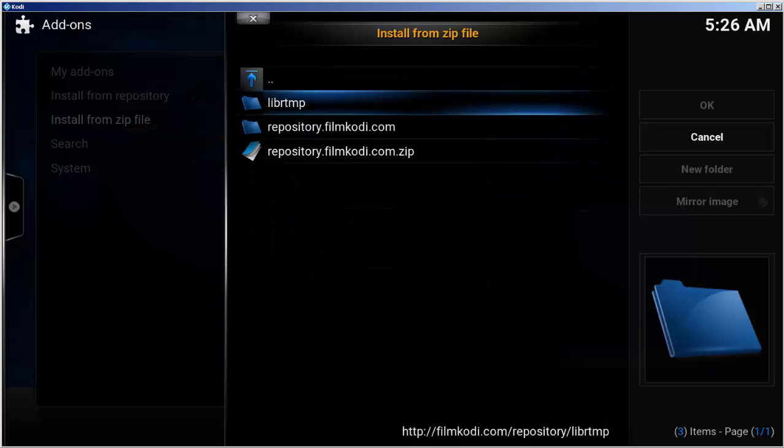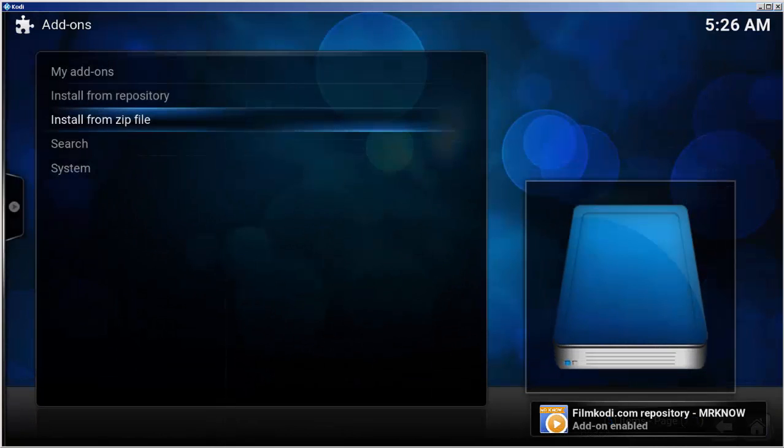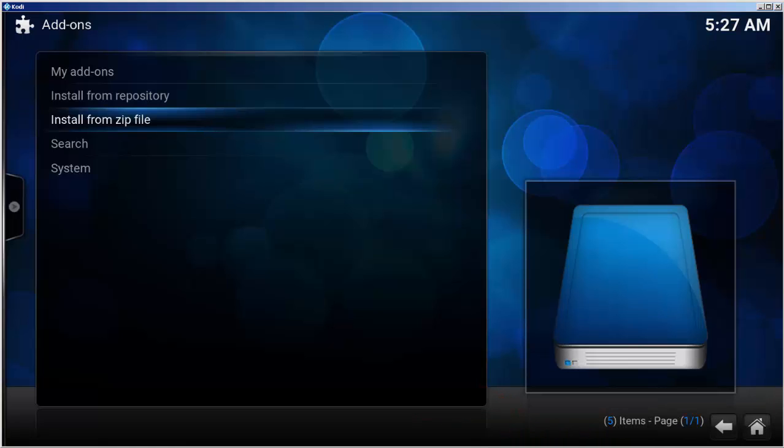Then choose repository.filmkodi.com.zip. After a short moment, you'll see a confirmation of the zip install in the lower right-hand corner.